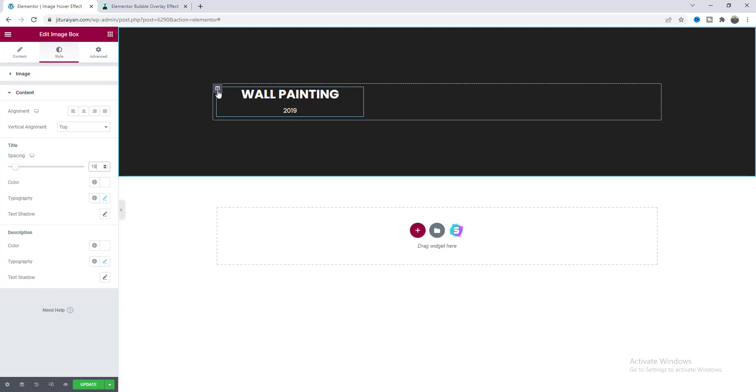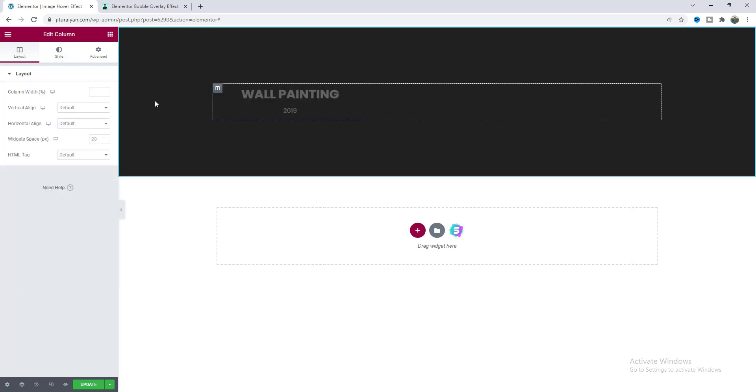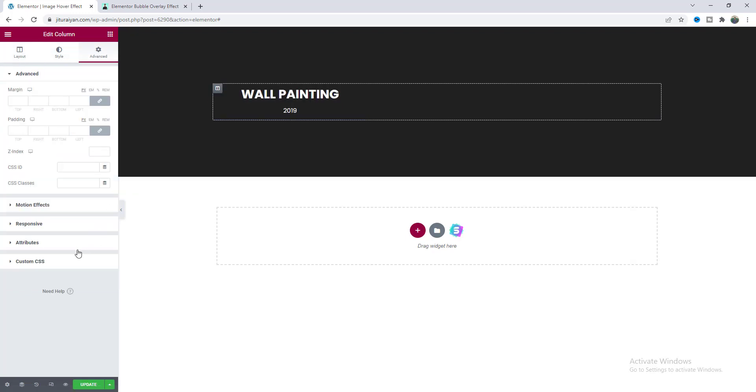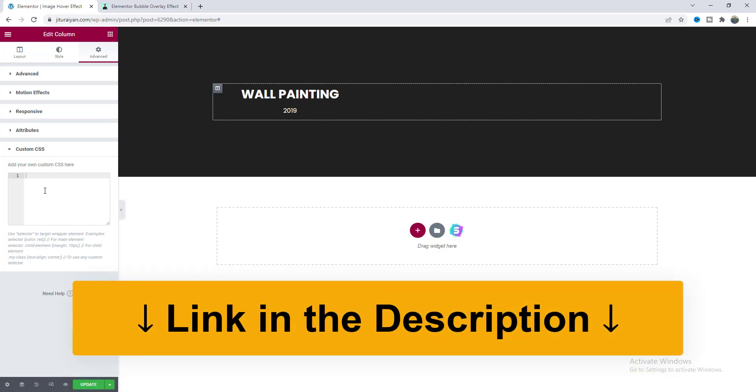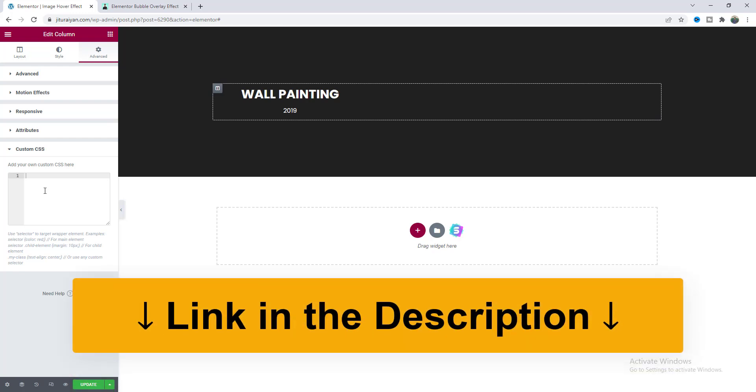Then I want to make this image box a perfect square shape so for this let's go to this column settings and here from this advanced tab in this custom CSS we need to write some code and by the way to use this custom CSS feature you have to have the Elementor Pro so if you didn't have Elementor Pro you can quickly get this from my link on the description.